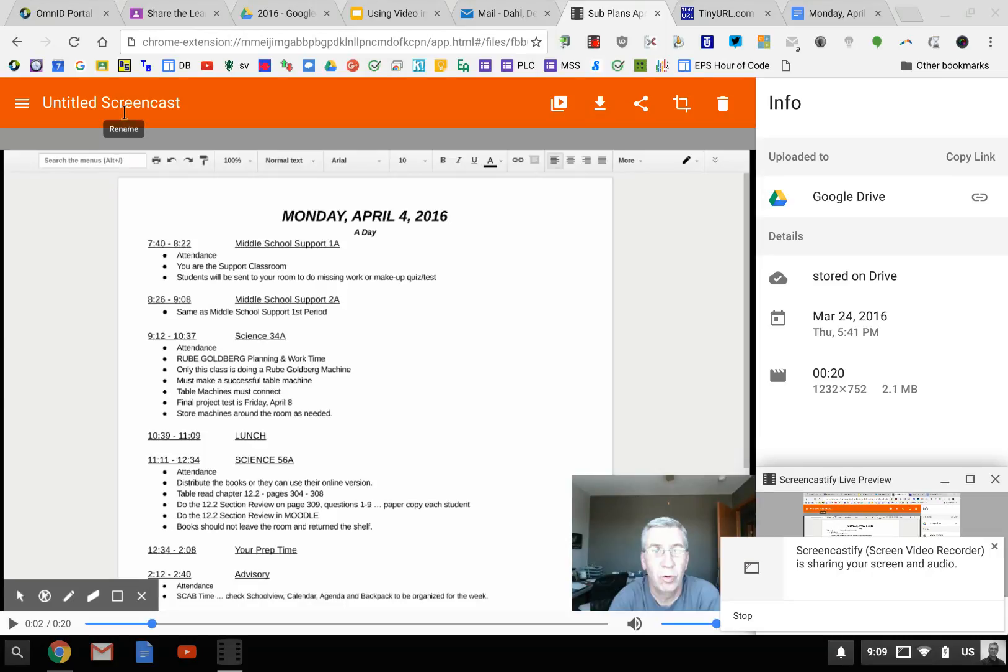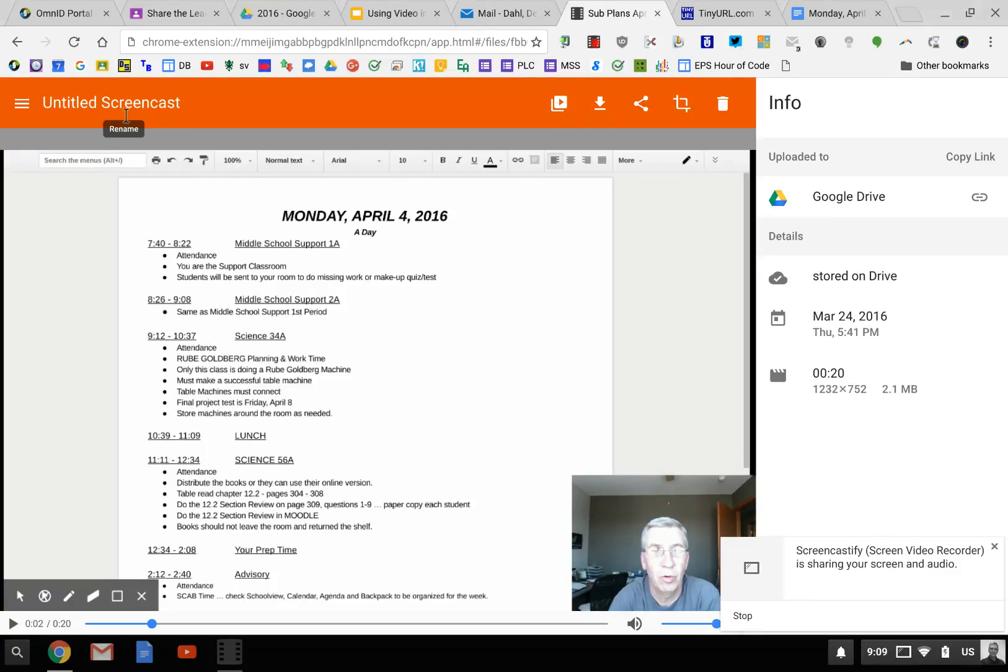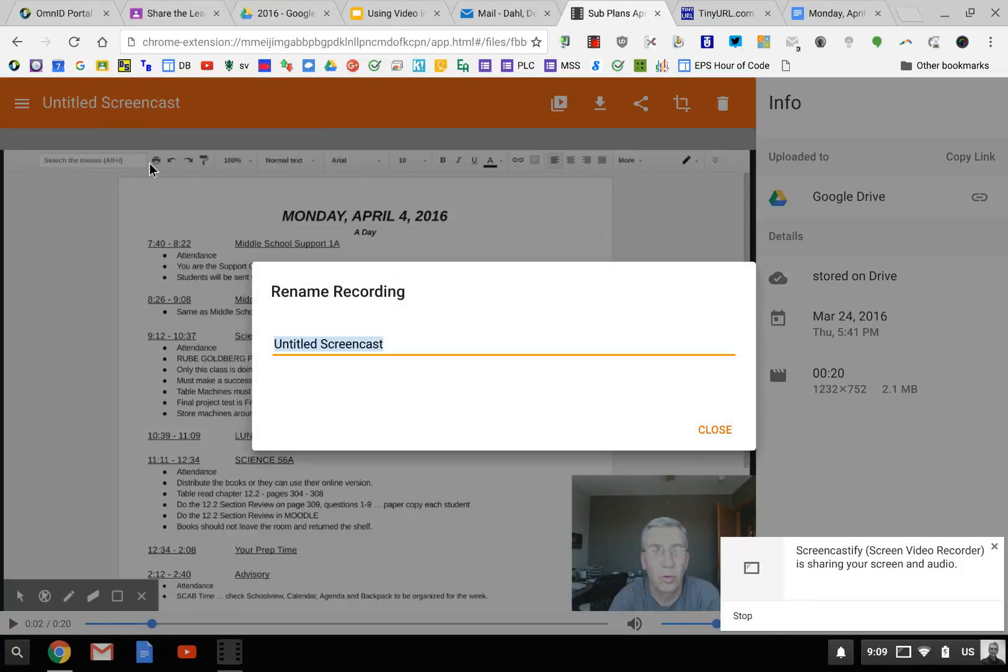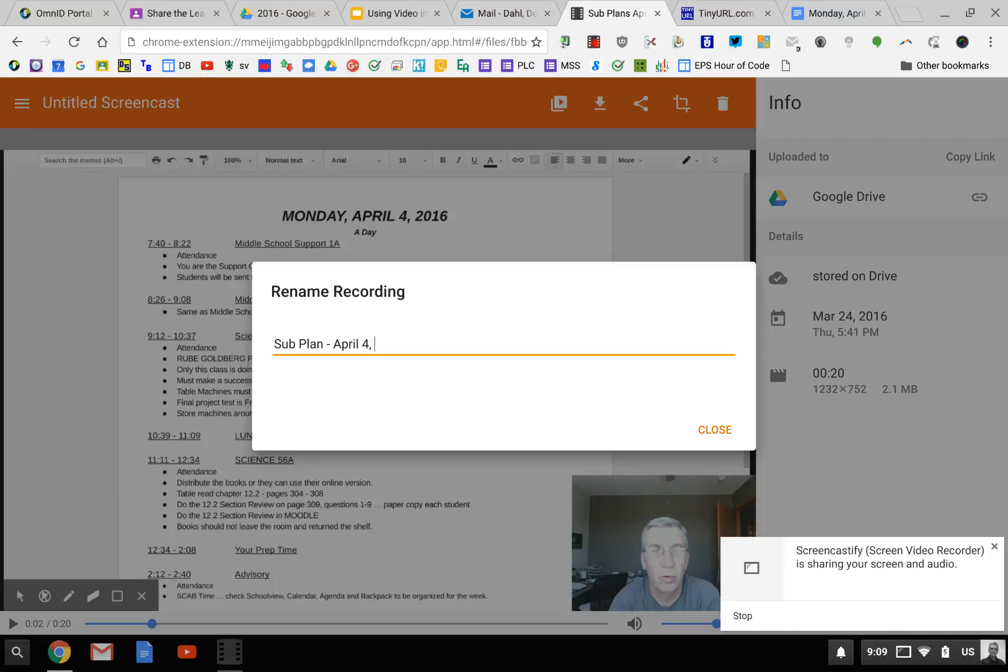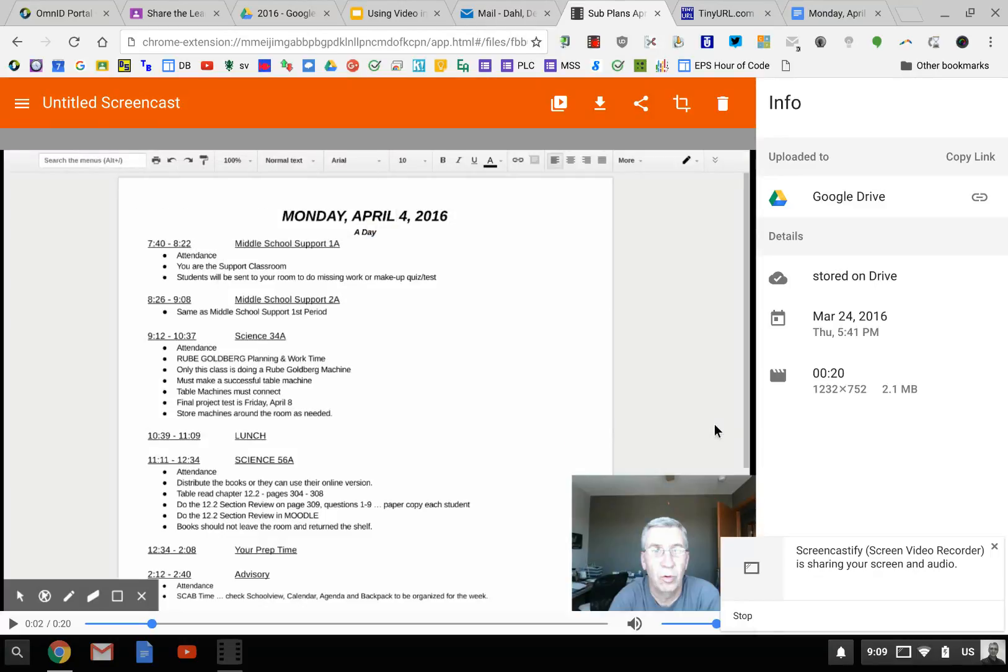First of all, you will see that it has Untitled Screencast. I go up and put Sub Plans for whatever day, and this one is April 4, 2016, and I close and it changes the name right away.